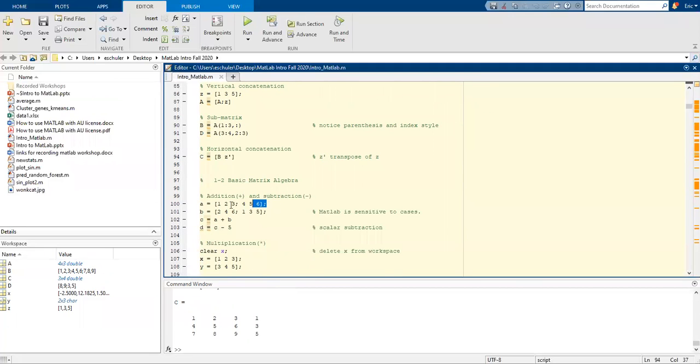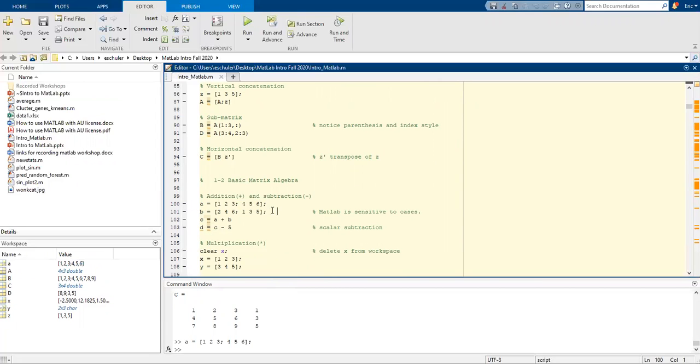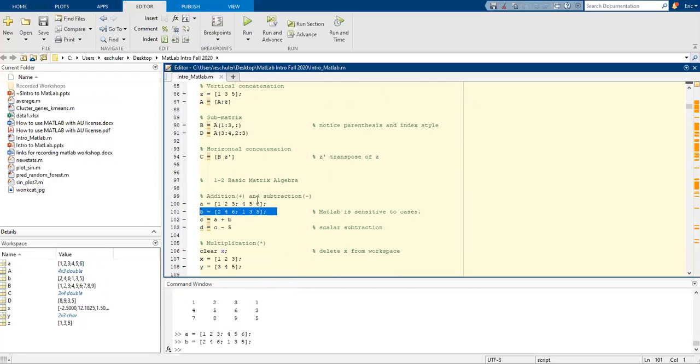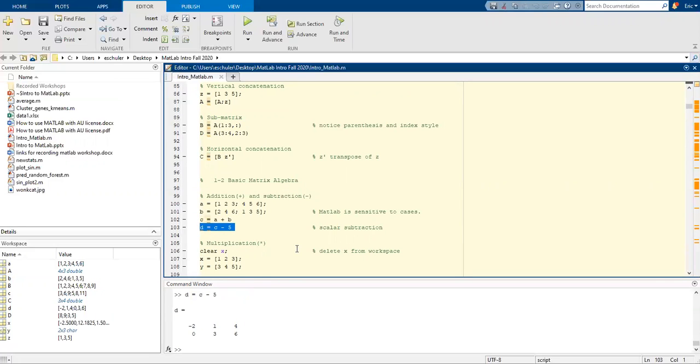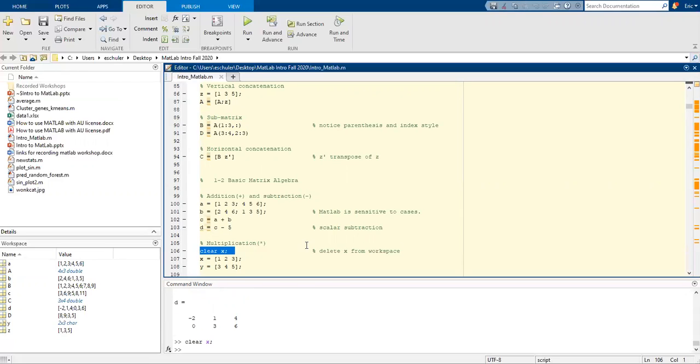We can also do some basic matrix algebra. Now I do want to mention that MATLAB is sensitive to cases so be very cautious when you're assigning them. C is going to be the combination of a plus b and we can also do scalar subtraction.